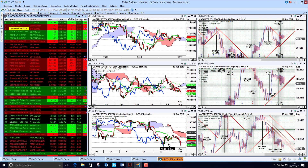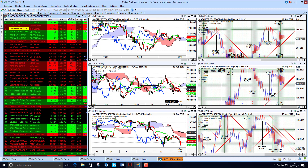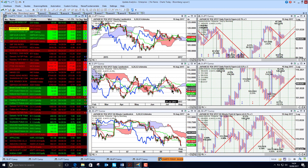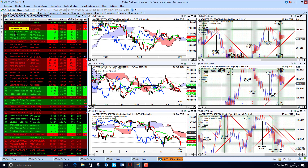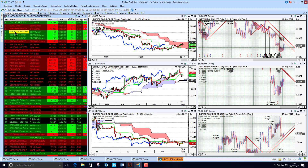We are just seeing dollar strength creeping in and euro weakness, but the Japanese yen dollar is falling so the yen is stronger still — it's the safe haven currency — and we are seeing Japanese yen strength there.